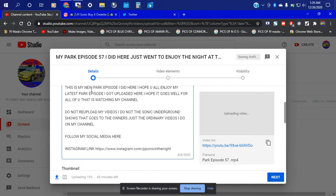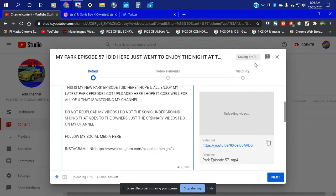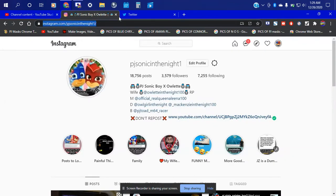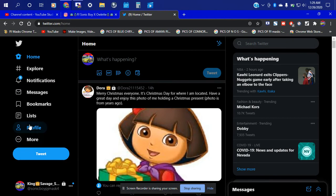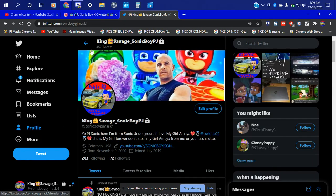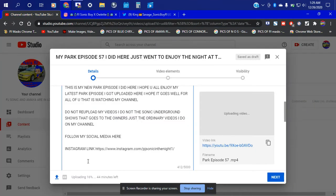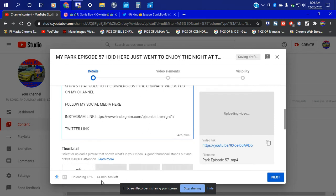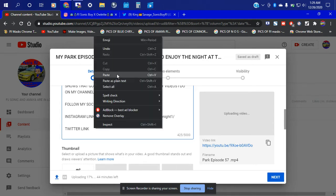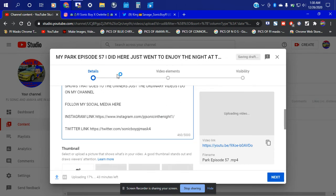It needs to have a slash in it — I'm gonna fix it with a slash right there, so now it's fixed. Let's go ahead and go into Twitter and go to the profile. We need to go ahead and copy my link right here. I'm gonna copy it and paste it here in the description.